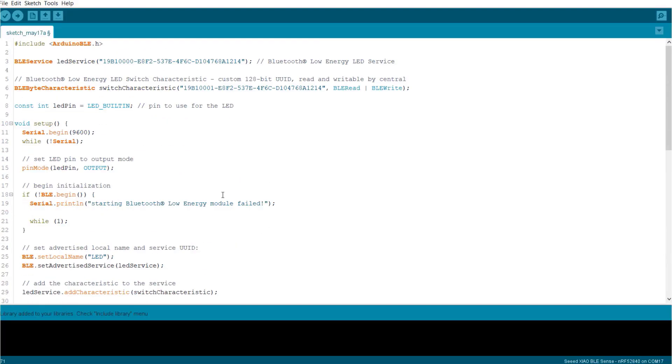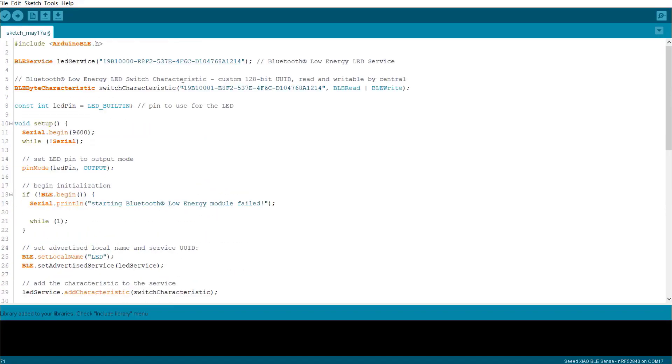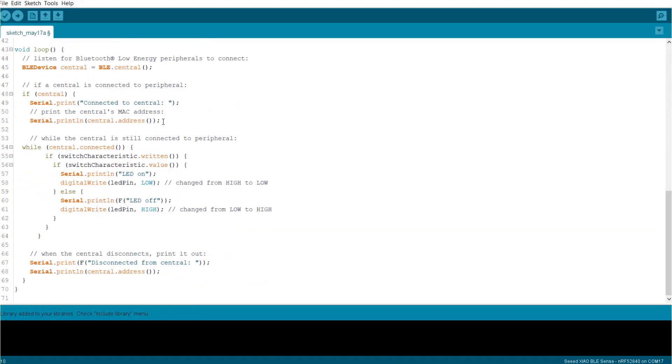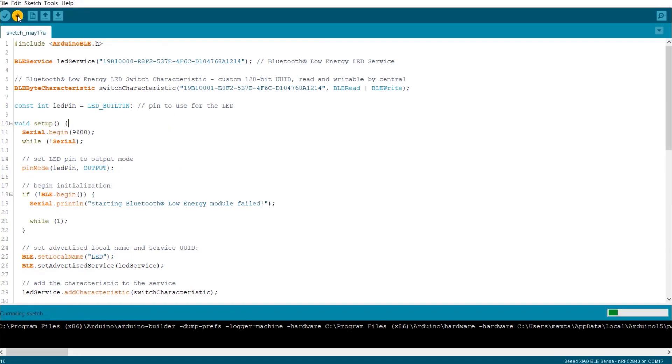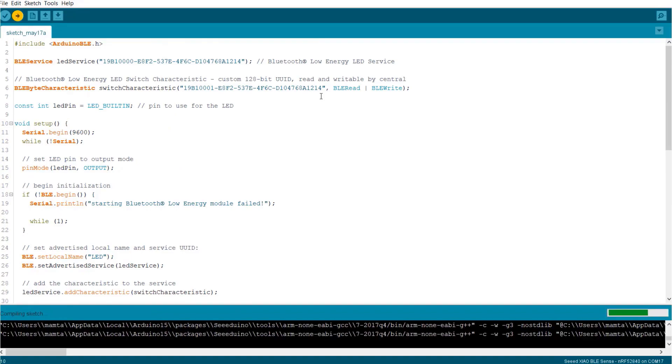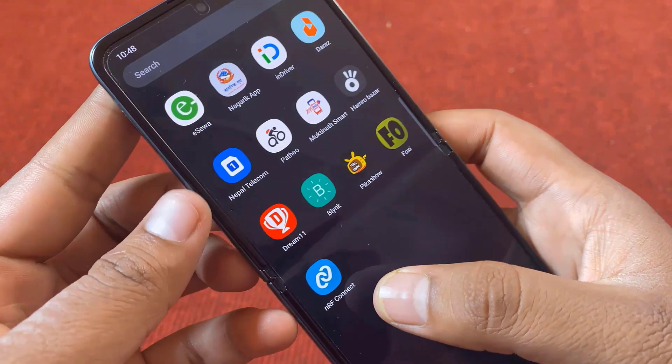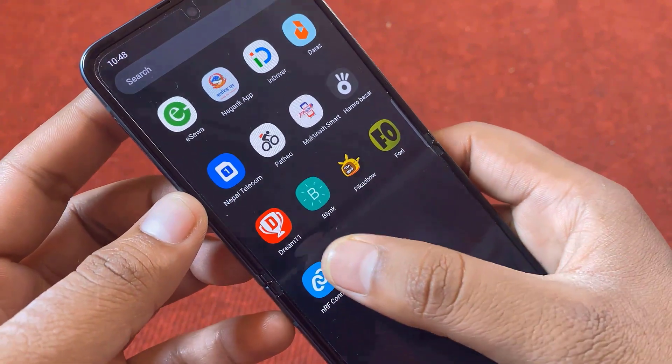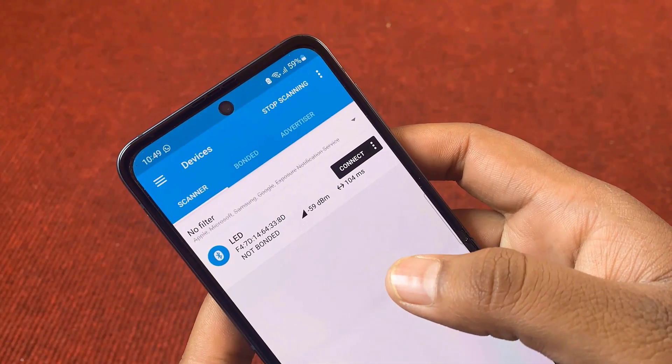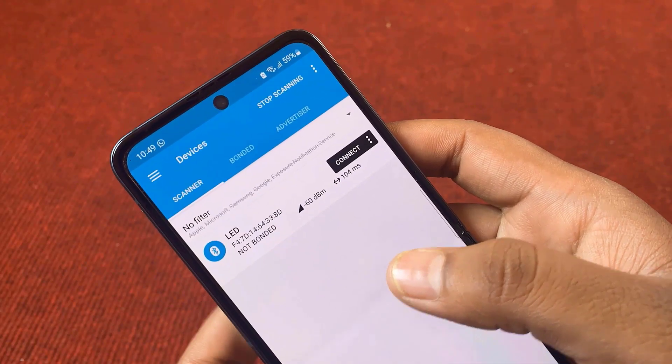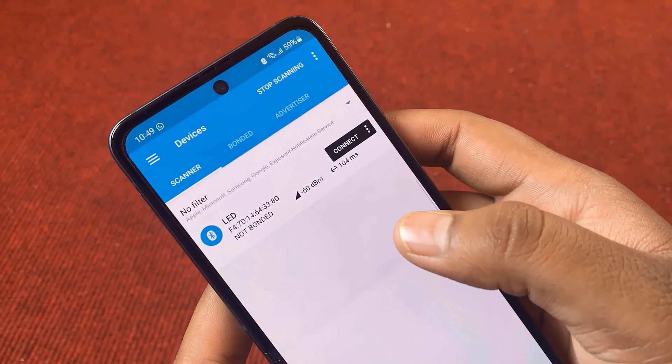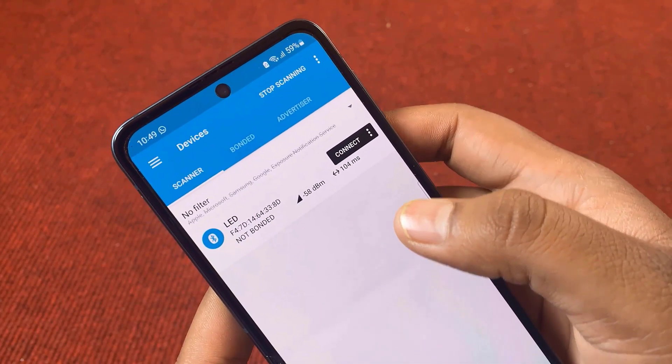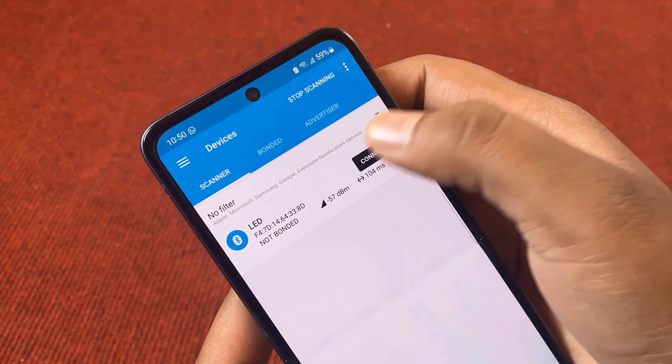Now, open the LED control example file. Here, the parameters related to establishing a connection with mobile app is well written. Now, upload this code. Once uploaded, open the serial monitor. Then, on your mobile phone, open the nrfconnect app. In the app, when the scanning is done, the LED will appear on the app. Click on connect.